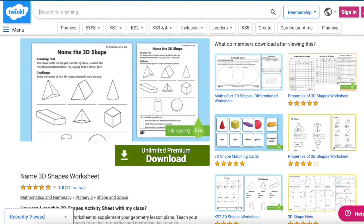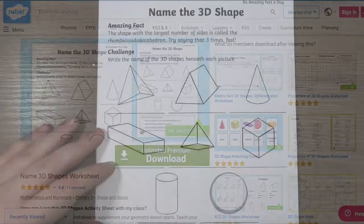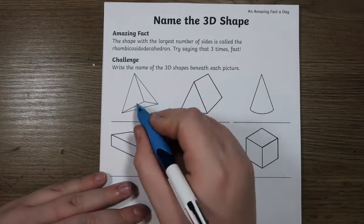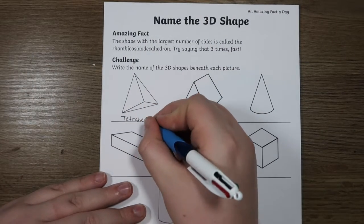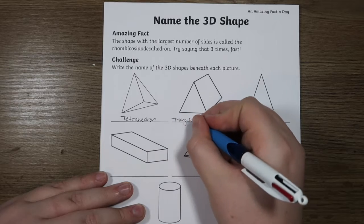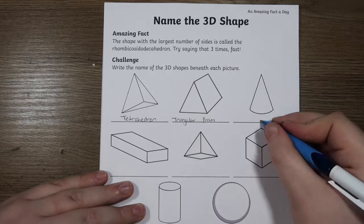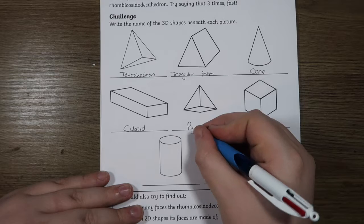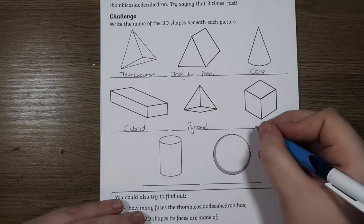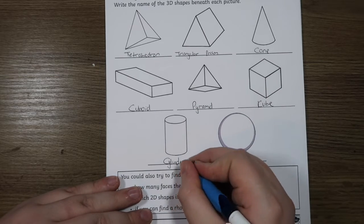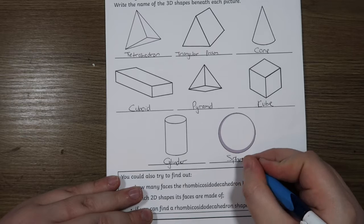Following on from this activity, the Name the 3D Shape Worksheet is a brilliant way to see how much your children have learnt from creating their 3D shapes. Use this handy 3D shape worksheet to supplement your lesson, where children will identify 3D shapes from their properties and memorise their names.